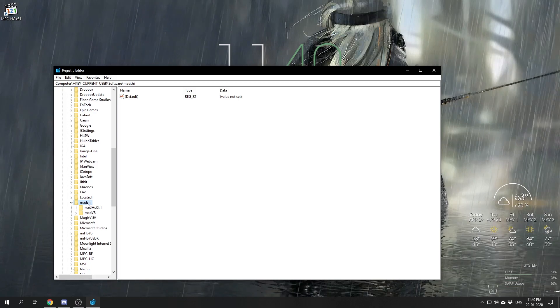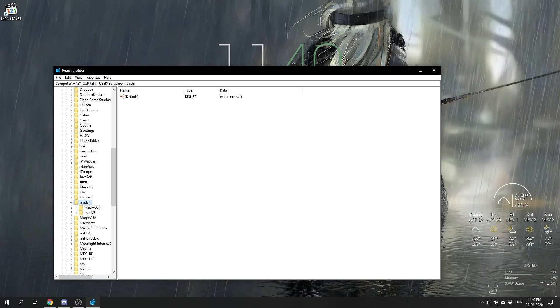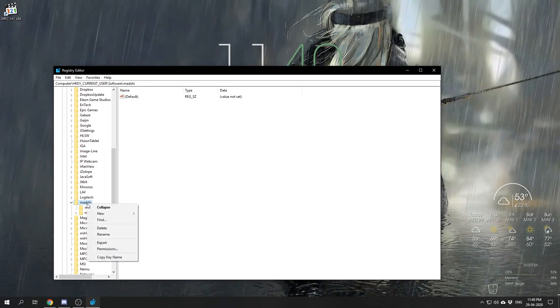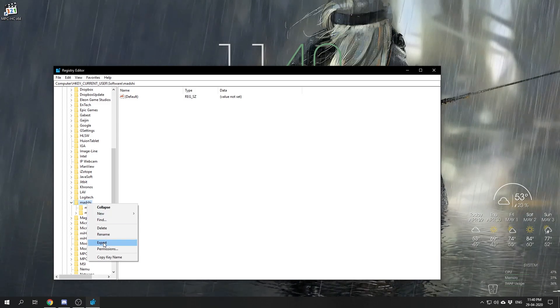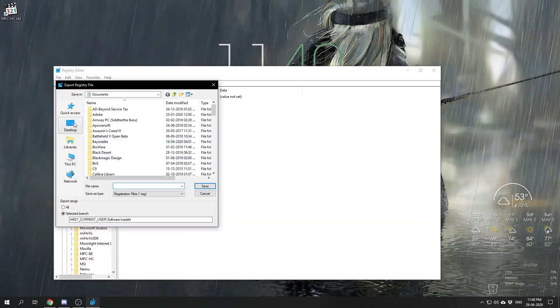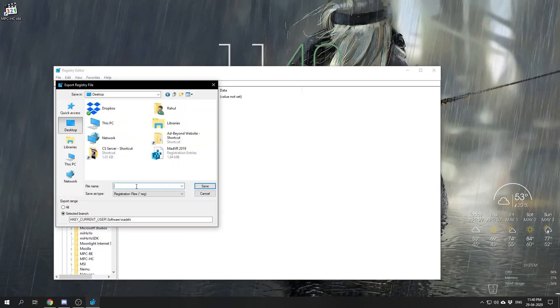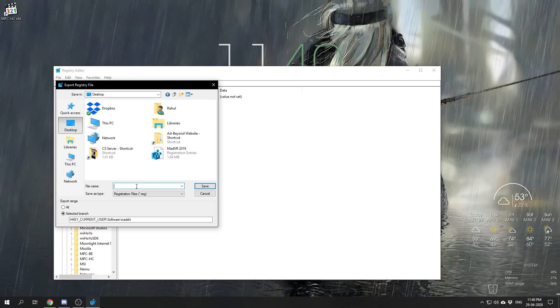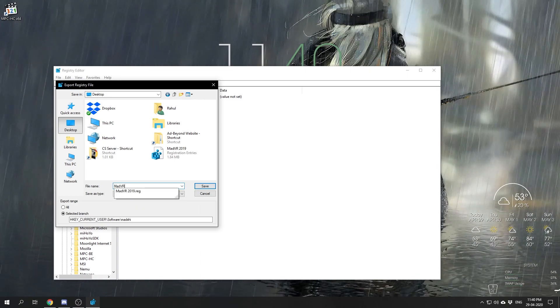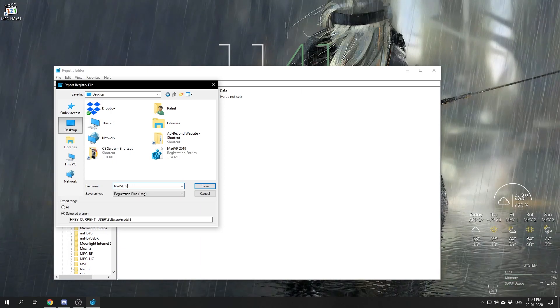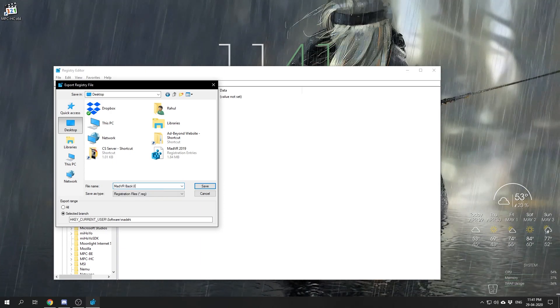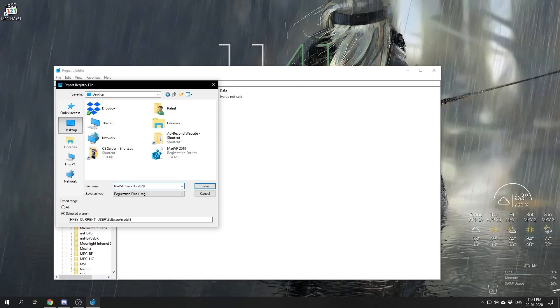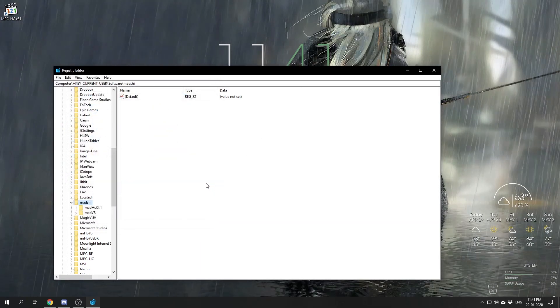What we're going to do is backup this Matchi folder to backup all our madVR settings. We're going to right-click on the Matchi folder, click on Export, select a location where we would like to backup our settings, give it a name, and save it.